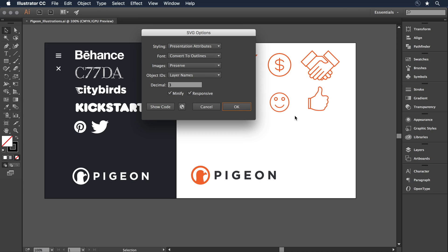There's some SVG settings I want to make sure I choose here. Under Styling, I want to select Presentation Attributes. Under Font, I can Convert to Outline. This will take any typefaces, any typesetting that I did in Illustrator, and create outlines from that text.